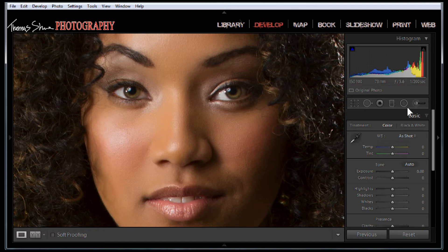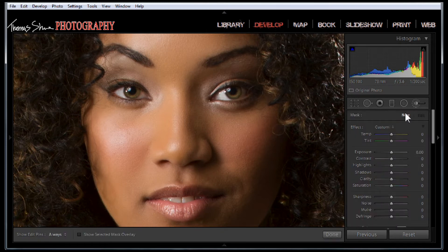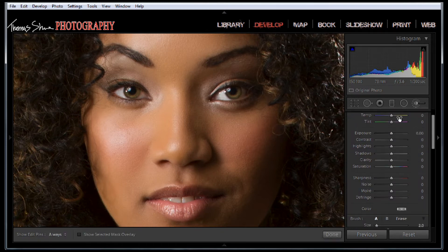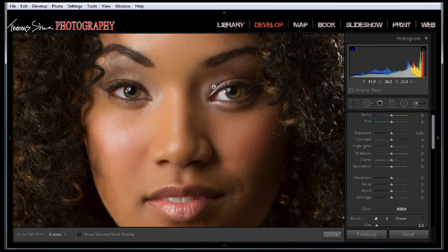We're going to be using the adjustment brush tool, so we're going to grab our adjustment brush. I've learned a trick that when you're working with these brushes, if you click in the middle of the eye the little pin is going to be in the way.